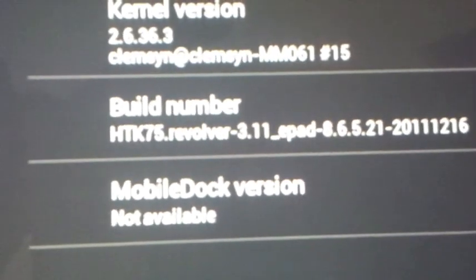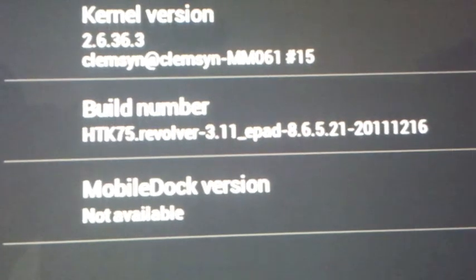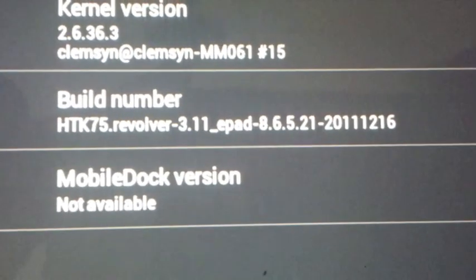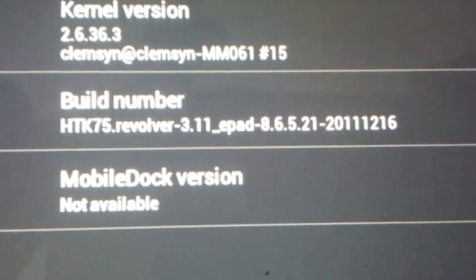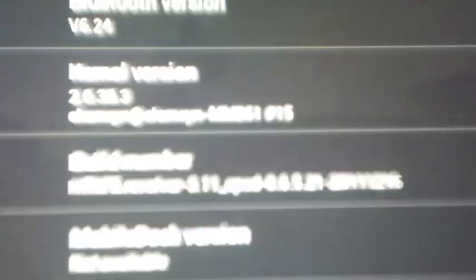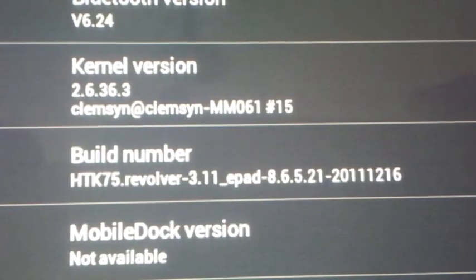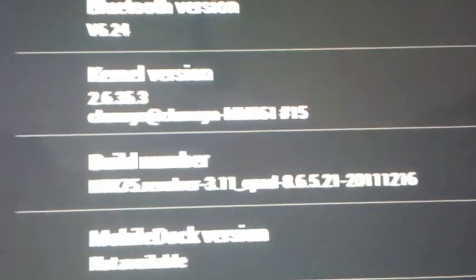So there you have it, guys, one of the best ROMs on TF-101. Let's go on tablet to make sure that I can show you what I'm running. It says Revolver 3.11 E-Pad 8.6.21 and kernel version 2.6.36.3. You can overclock the kernel.